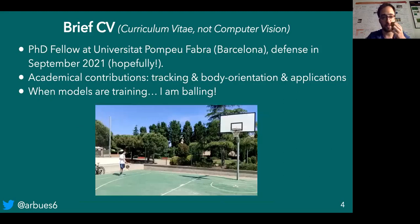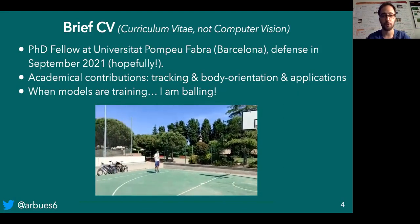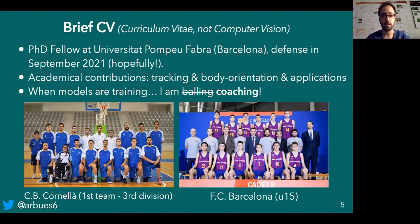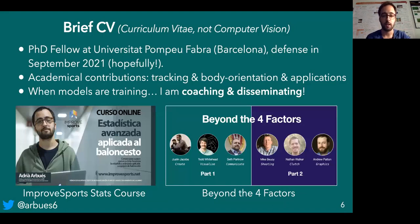I feel like I'm being invited here not only because of the academic contributions, but also because I'm a hybrid profile. While models are training at university, I'm coaching. So while doing my PhD, I've been coaching as well. I coached in Cornellà in the third Spanish division and I've been coaching at FC Barcelona, always as an assistant coach, but at the same time trying to bring scientific insights to the court. Besides coaching, I also like to disseminate basic stats in the context of sport — teaching courses and recording talks with experts.